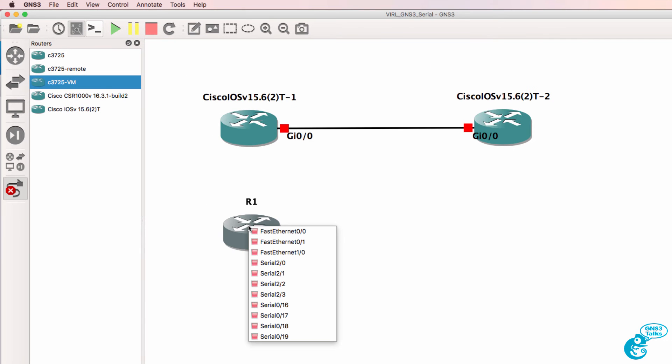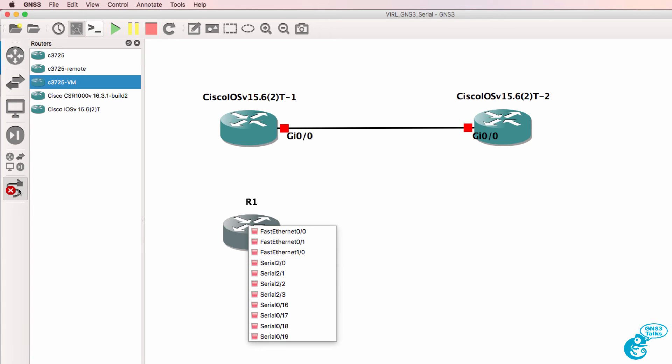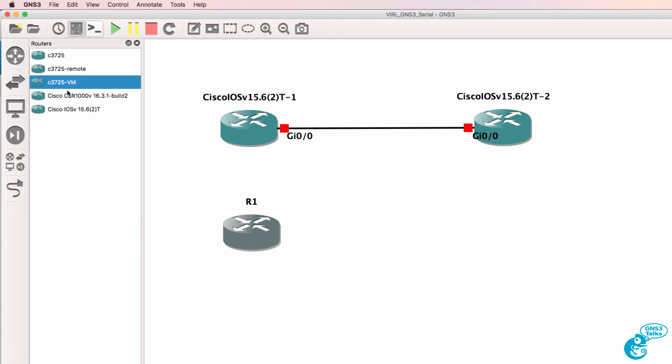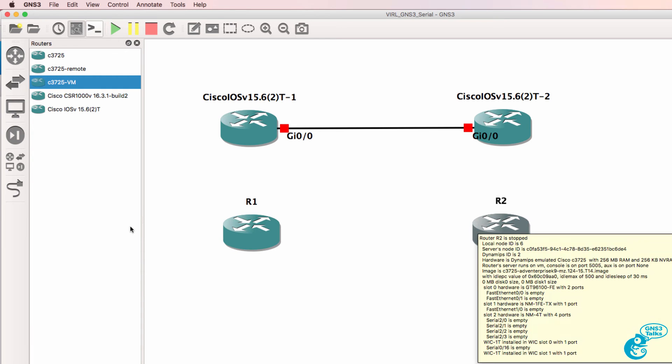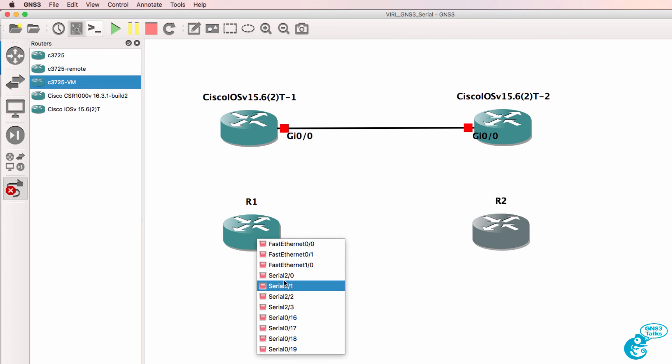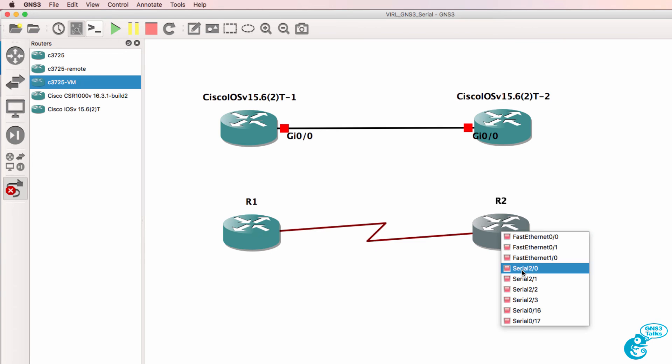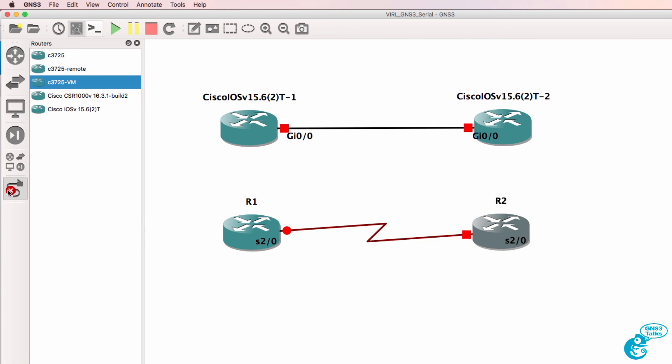So now notice I have multiple serial interfaces that I can use on this router. So if you want to add serial interfaces to your GNS3 topologies, what you can do is mix VIRL devices with Dynamips devices.